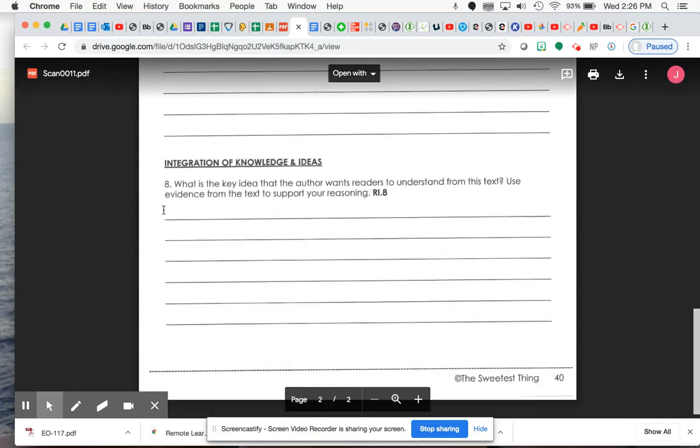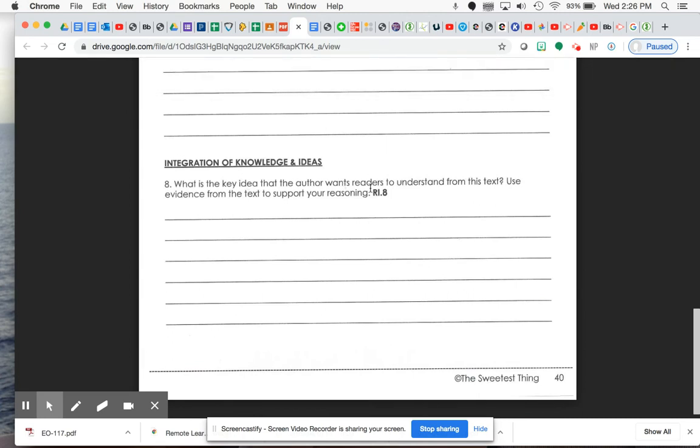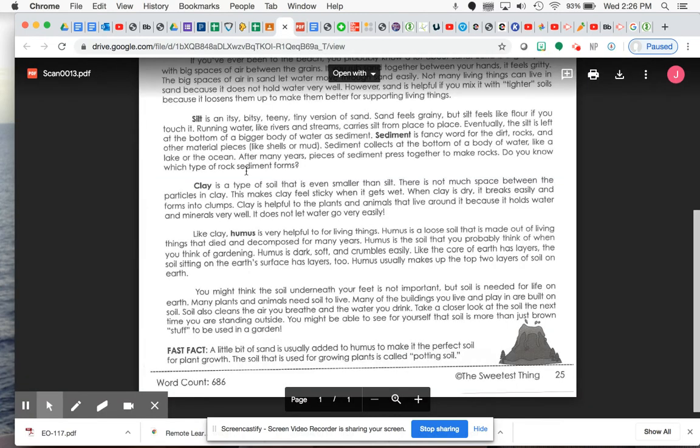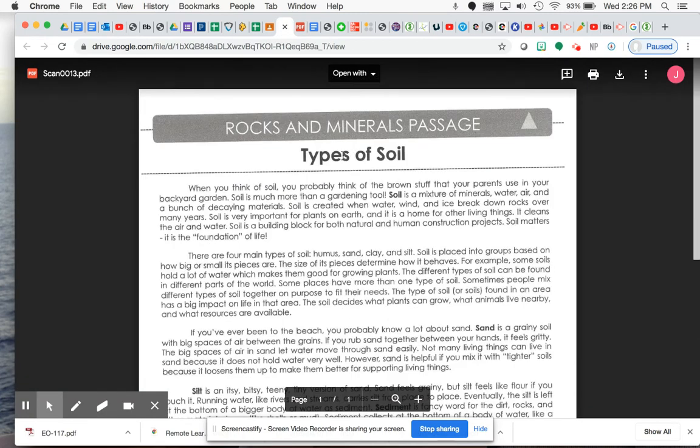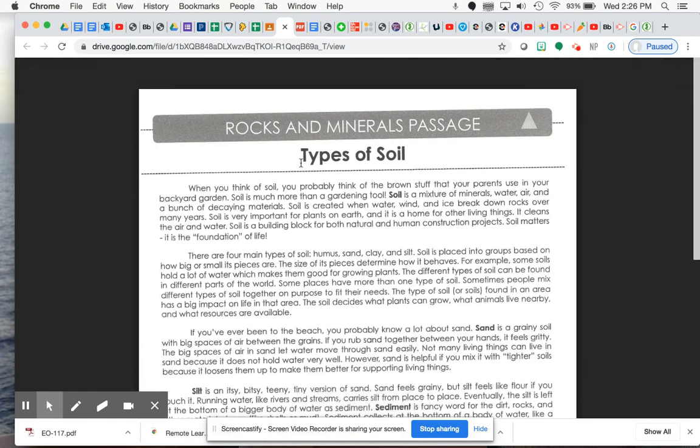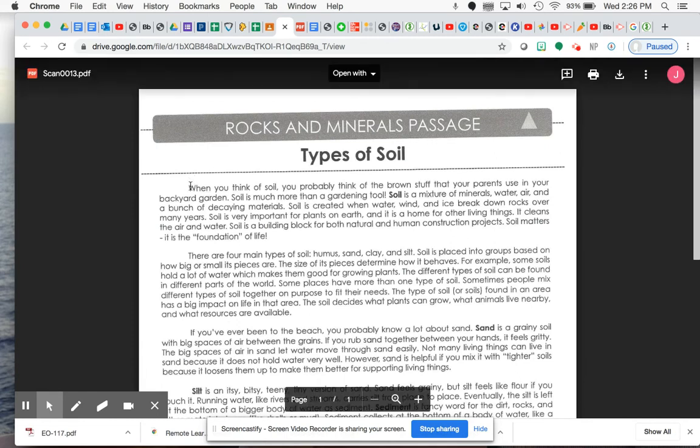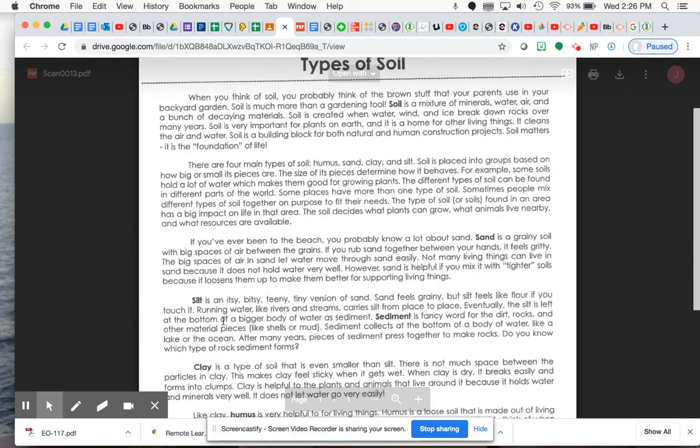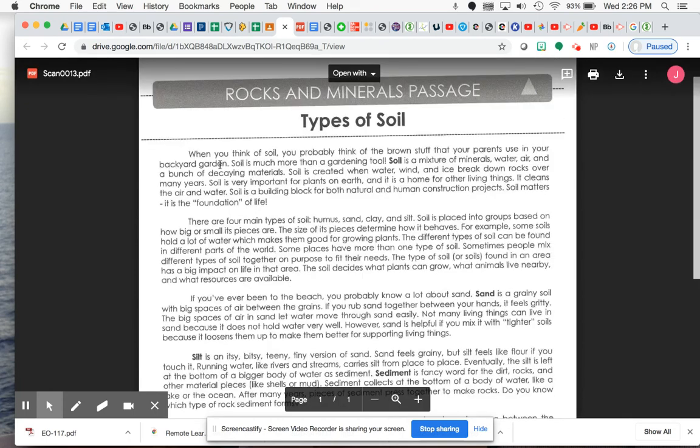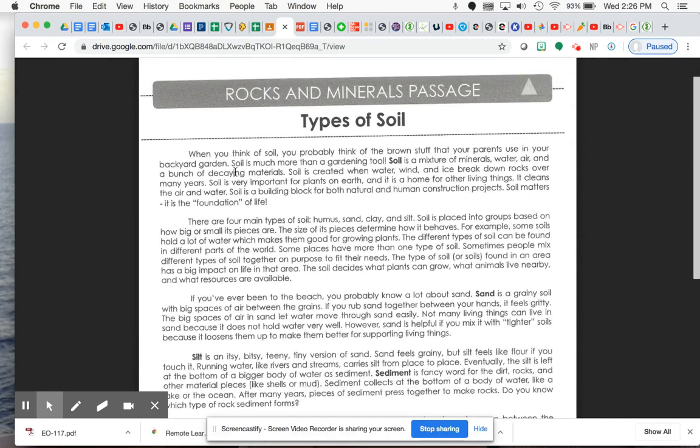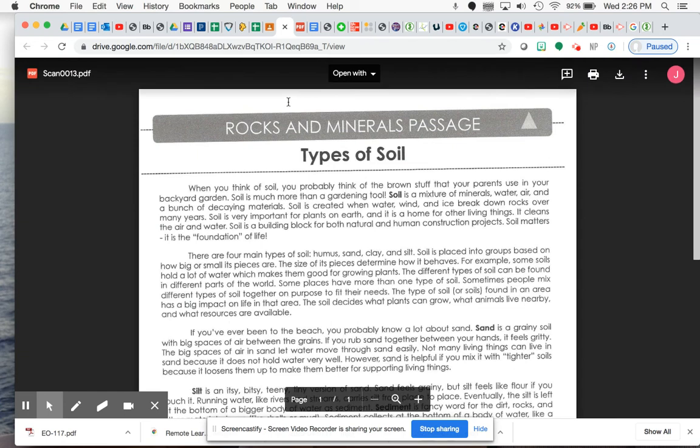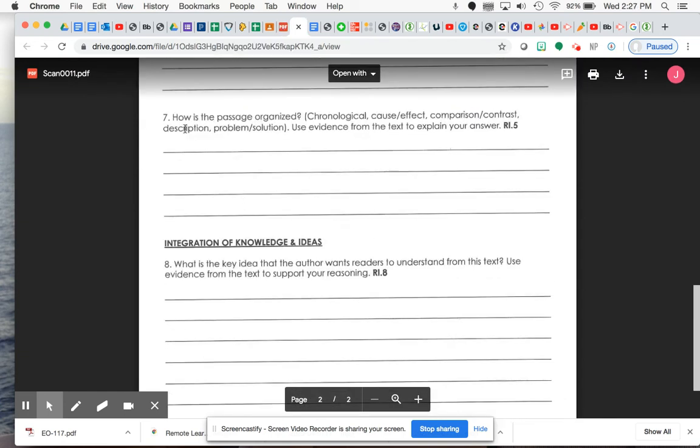And then for number eight, with the key idea that the author wants readers to understand, well, my first suggestion is always to look at a couple things. Look at the title and then reread the first paragraph and the last paragraph. So when you read this first paragraph, it first introduces you to what soil is. But again, it does talk a lot about how soil is very important for plants on earth and for other living things. And then down here, it also says kind of the same thing, gives some more reasons for why it's important. So I hope that this helps when it comes to identifying how the answers number seven and eight.